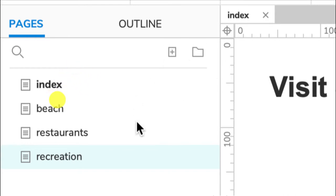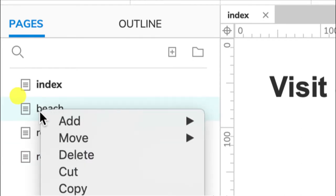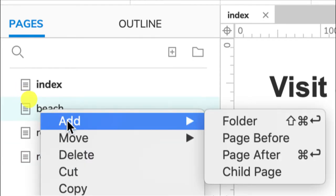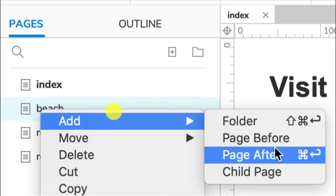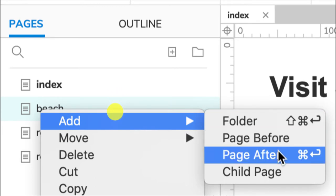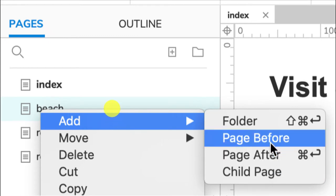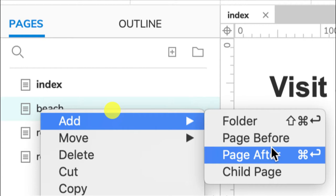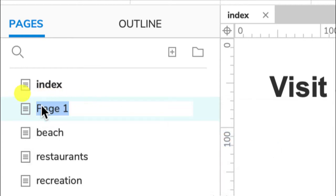So here, if you right-click, I can go Add, and we can create a page after or page before. I can also create a child page. I'll show you what that is right now. Page after, page before is exactly what we were doing beforehand. It just changes the order in which they appear.